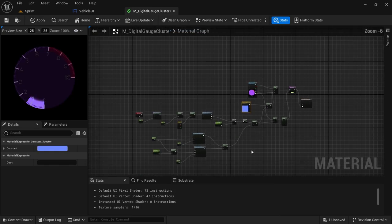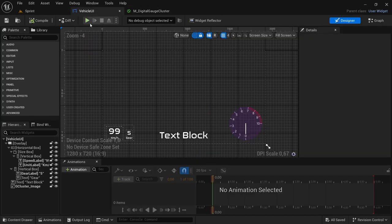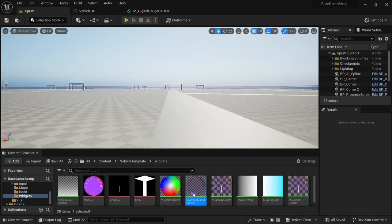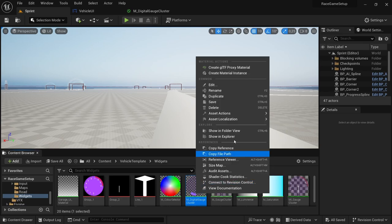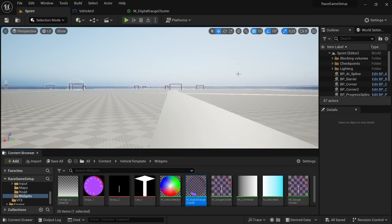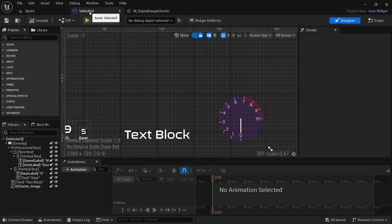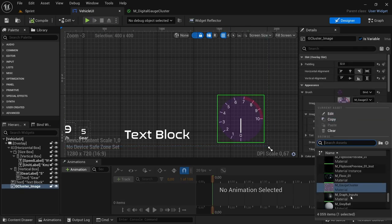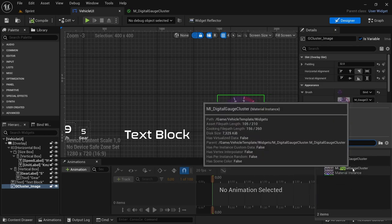So with that, we are finished here — apply and save. Then we're going to head over to the vehicle UI. Before that, head to the level. And then we're going to do the same as with the gauge cluster: on the material digital gauge cluster, right click, and then create a material instance from it. We're going to rename this to MI, save all. Then head over to the vehicle UI and click on the gauge cluster, change out the image for the cluster, set it to the digital gauge cluster — not the MI, the normal material.